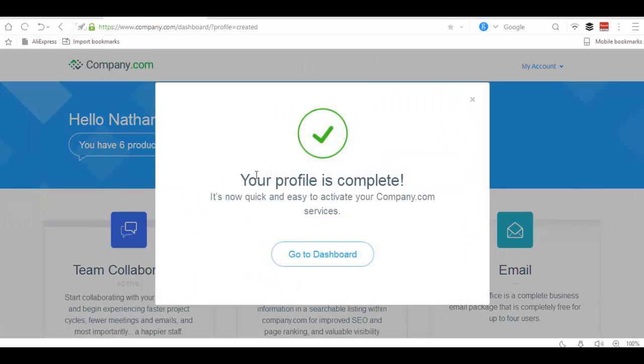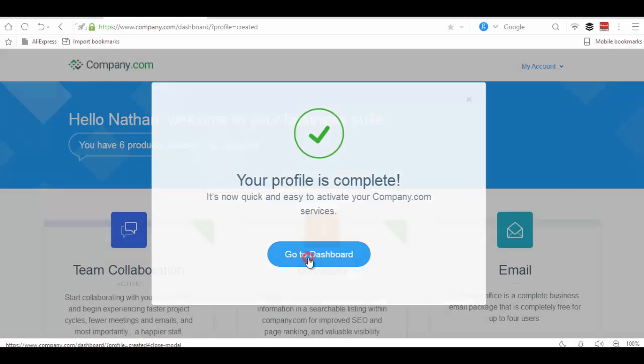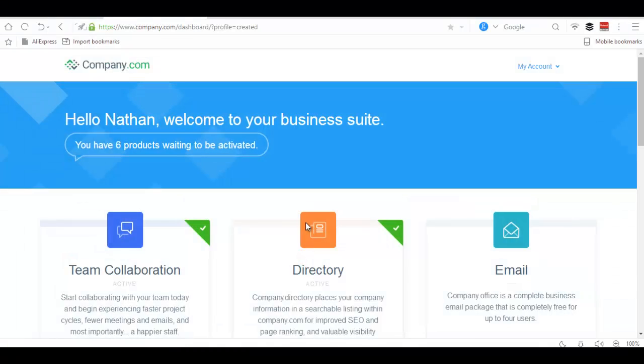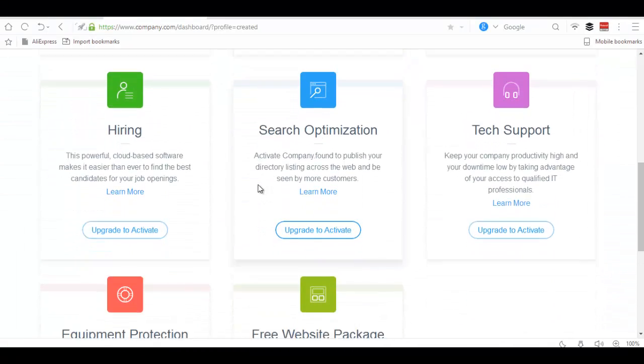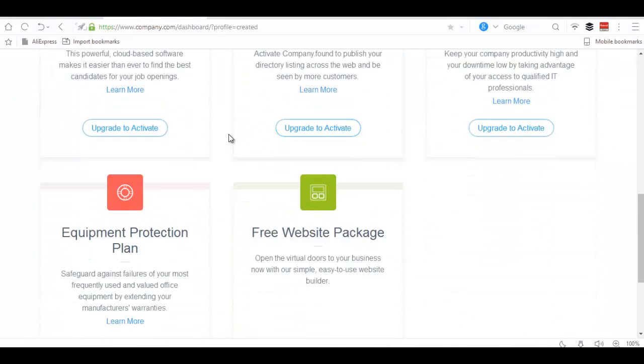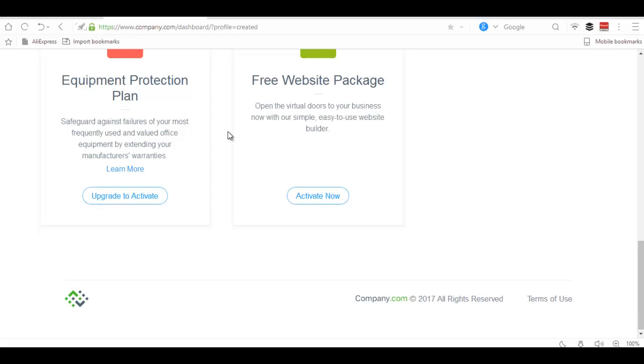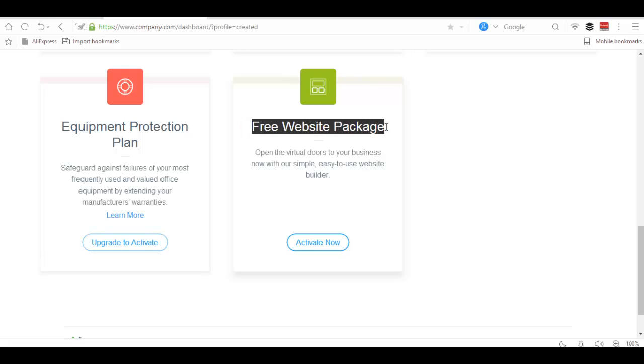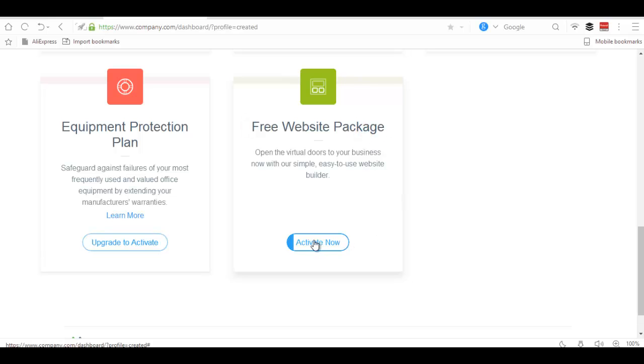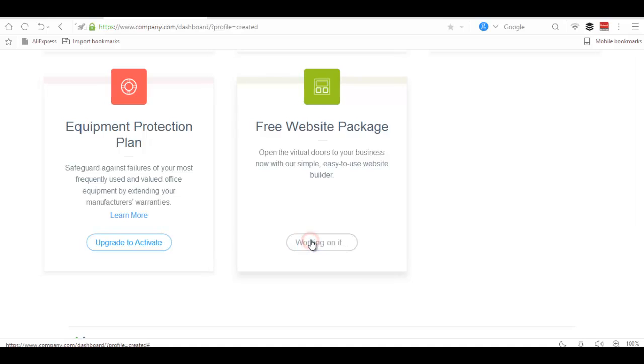Your profile is complete. Go to dashboard, scroll down the page. Below the page you will see an option called Free Website Package. Click Activate Now.